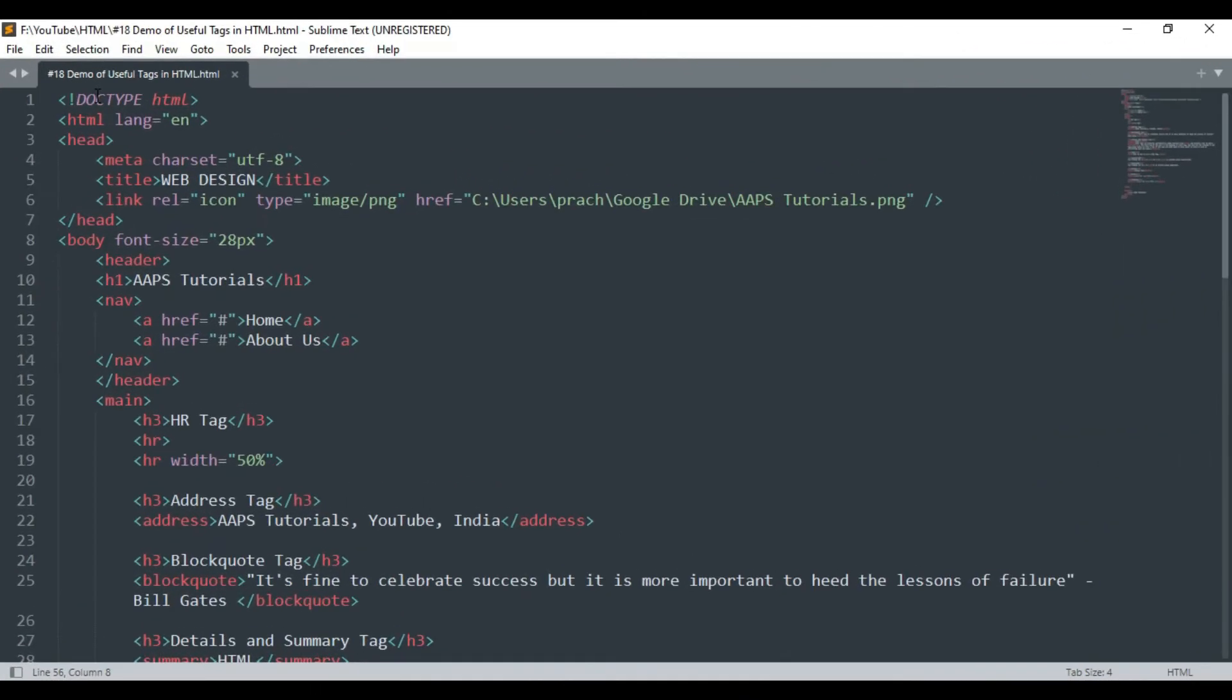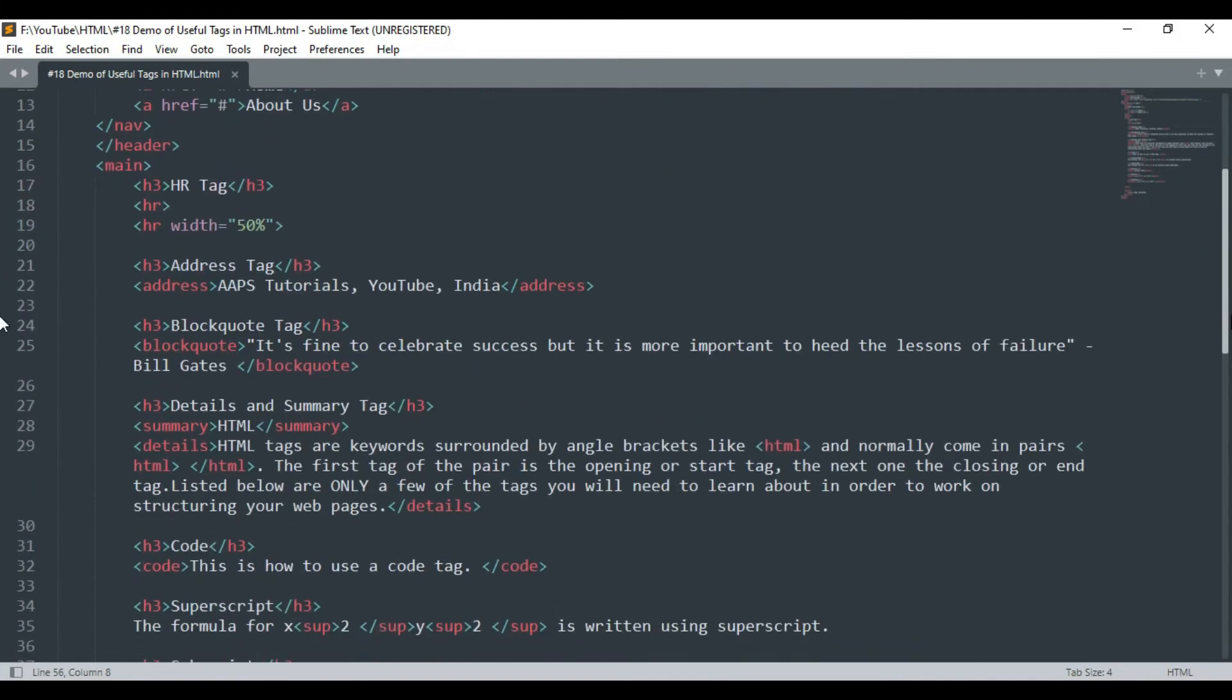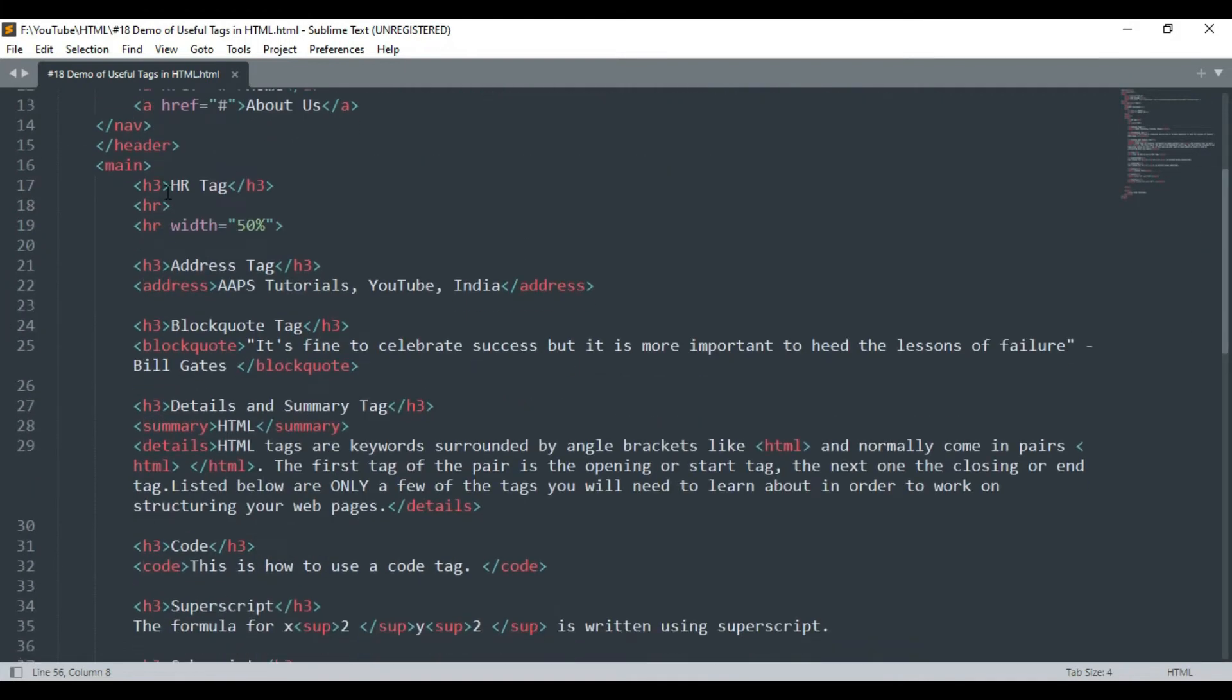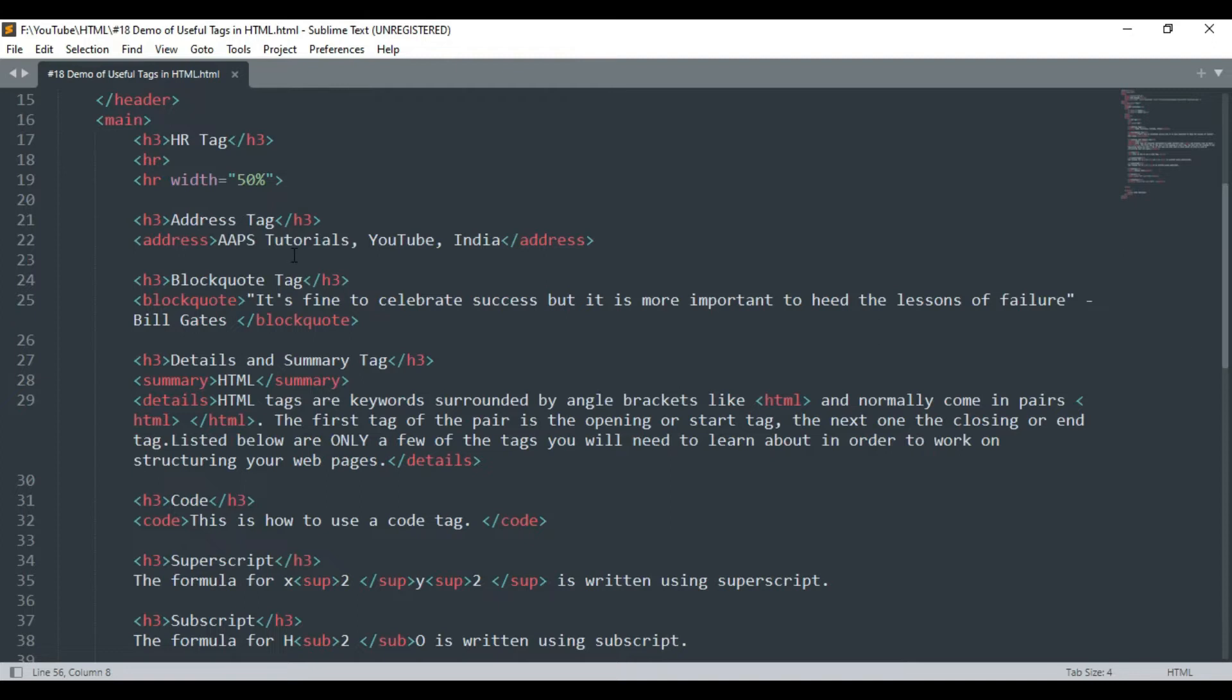Here is a pre-written code for demonstrating some of the useful tags in HTML. Let's understand each of these lines one by one. In the last lecture we already learned various useful tags that are used in HTML.